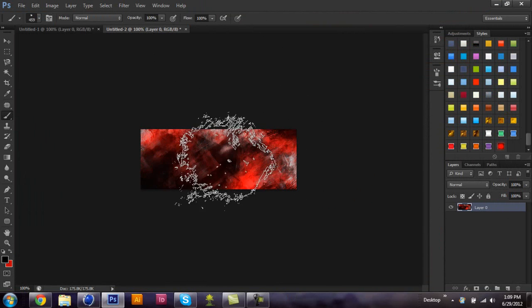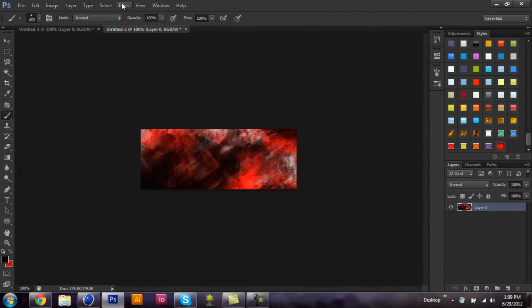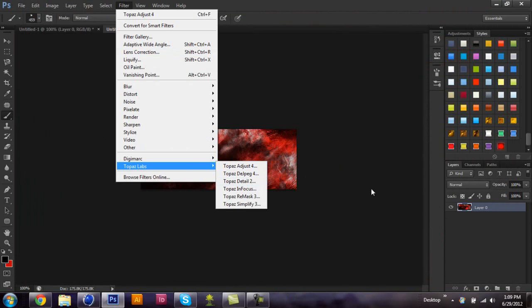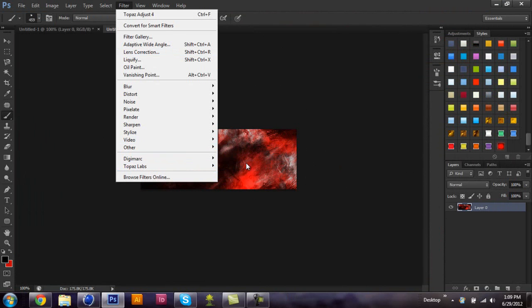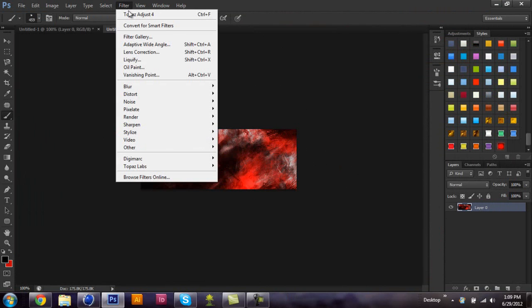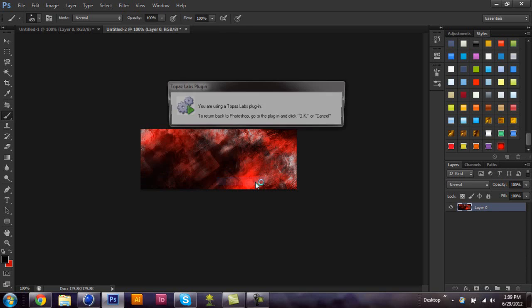And if you get a really nice effect with Adjust, you won't need to go into Detail. Because sometimes what I find, if you get Adjust and you get a nice effect, you go into Detail and you want to make it better, it'll just ruin it.